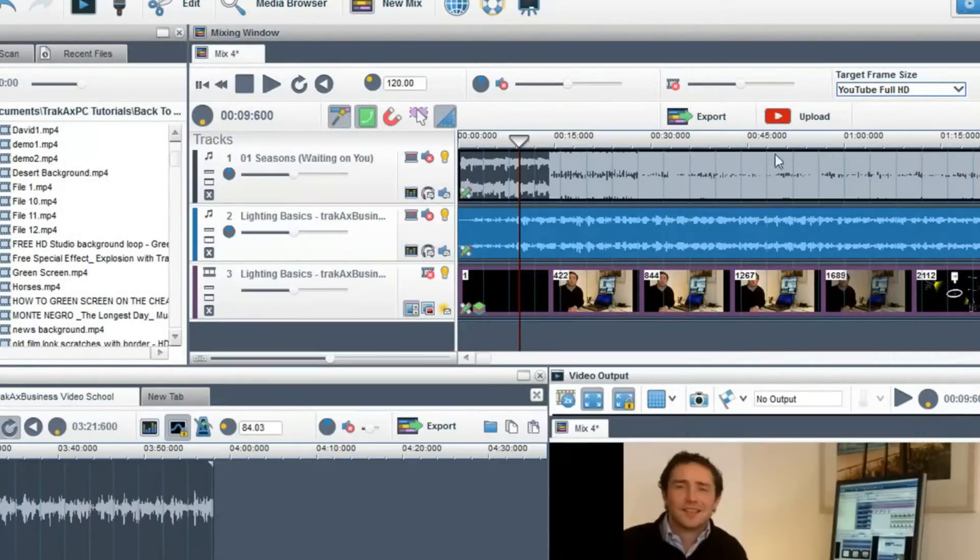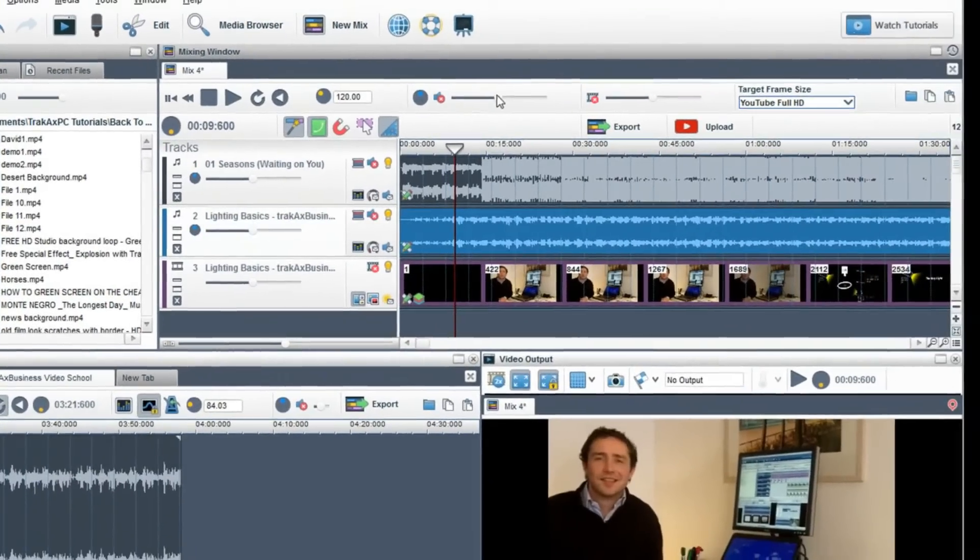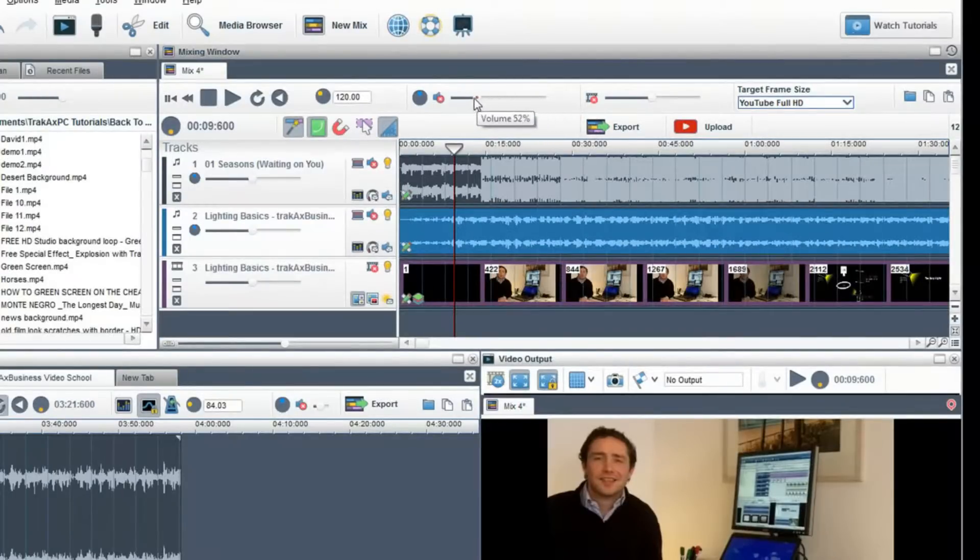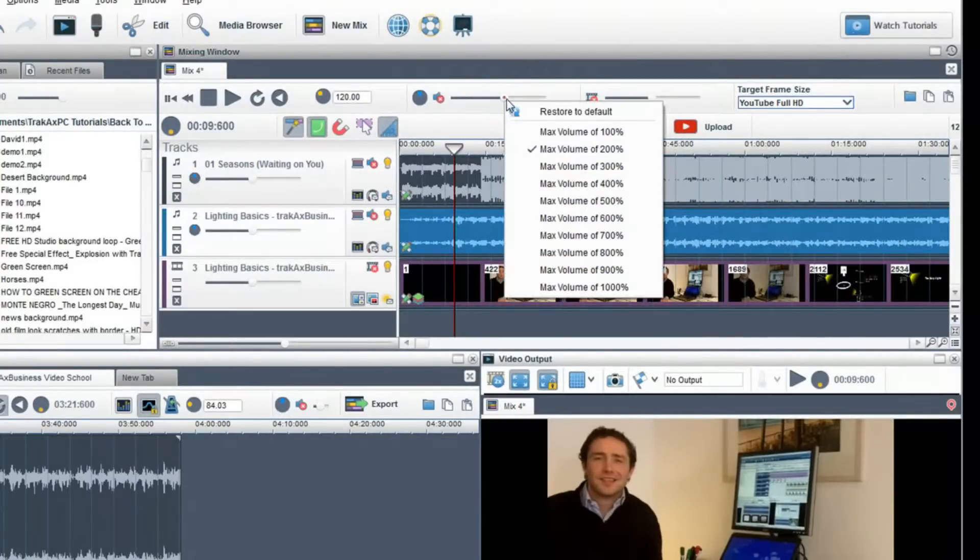To control the global volume of a mix, use the global volume slider. This slider works the same as the other volume sliders.